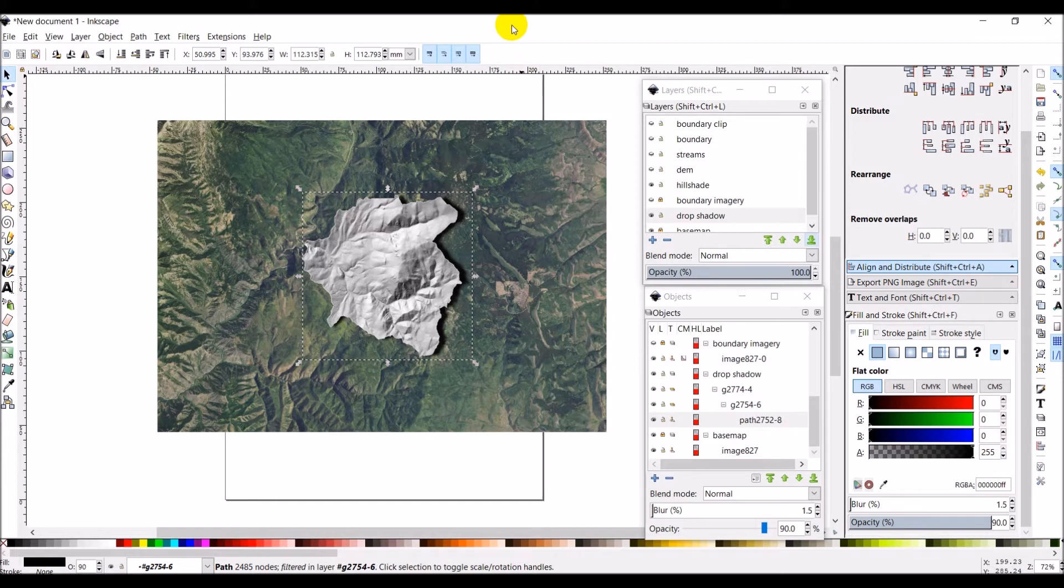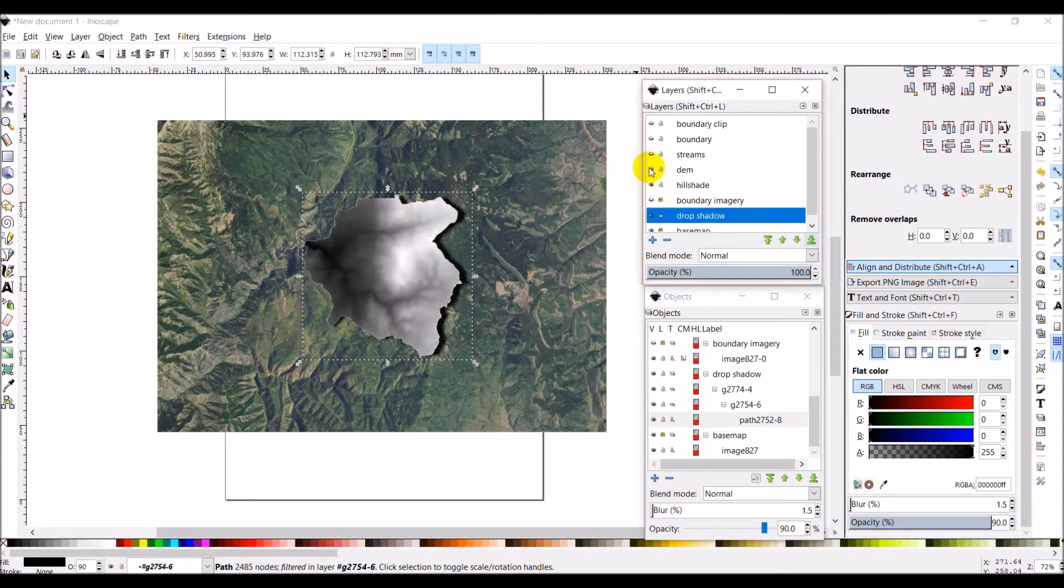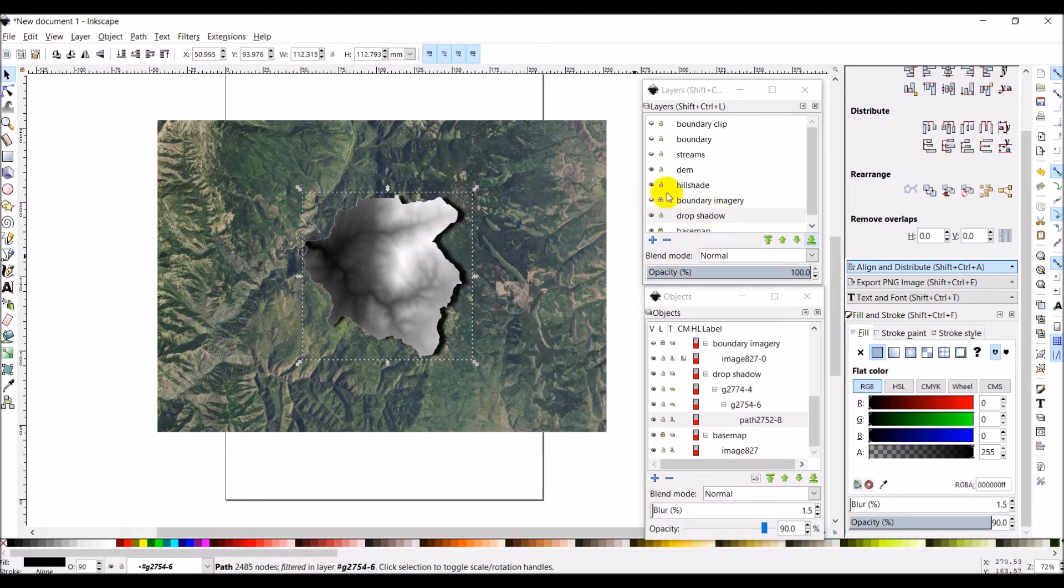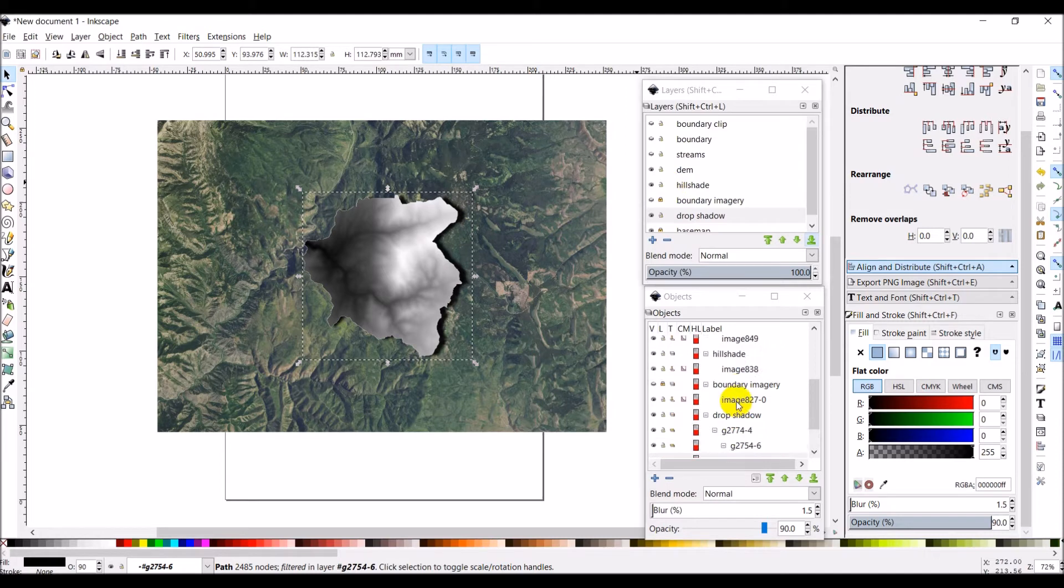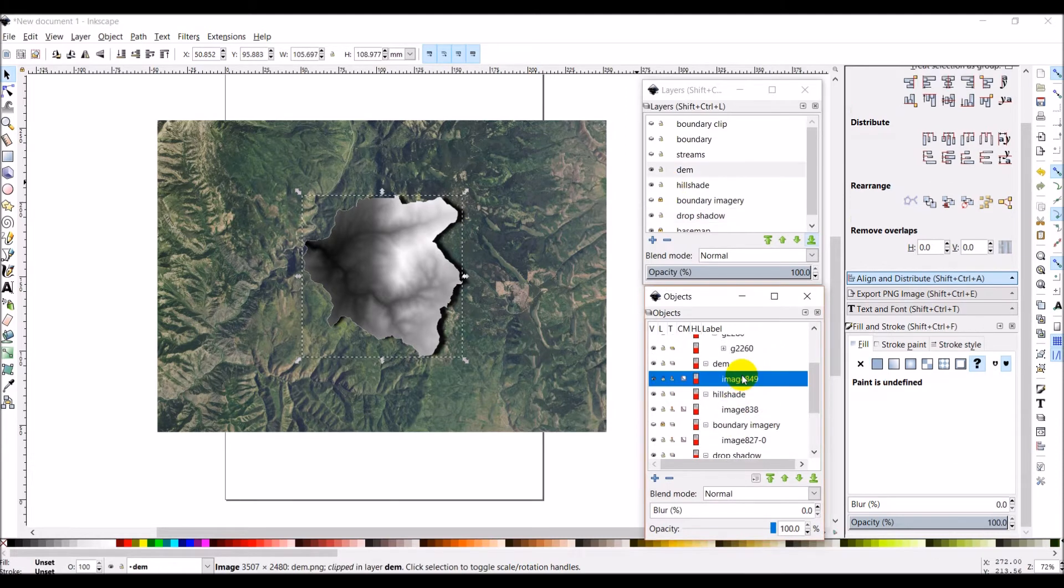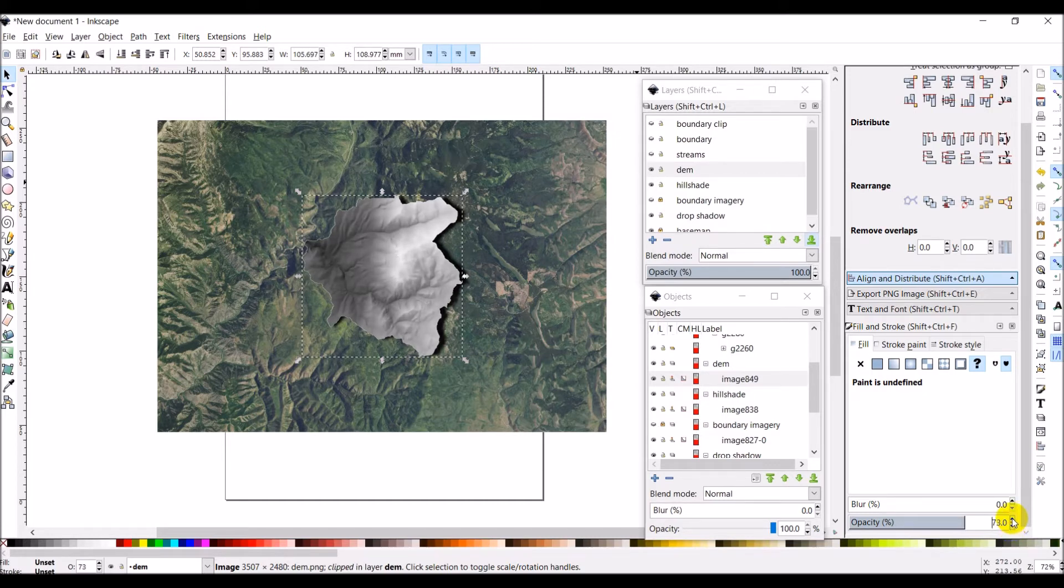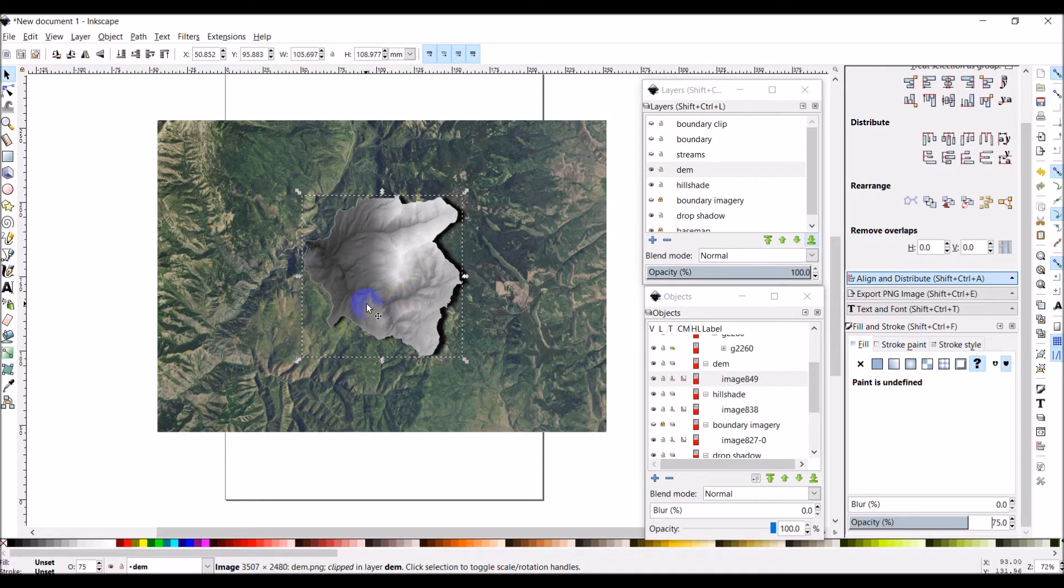Now the next thing I want to do is turn this DEM on over the top of the hill shade. I like the effect we get with the DEM, but the problem here is that we can't see the hill shade underneath it. So I'm going to come over here to my DEM to this image and I'm going to drop my opacity down slowly, maybe to about 75, and you can see the effect that gives there.